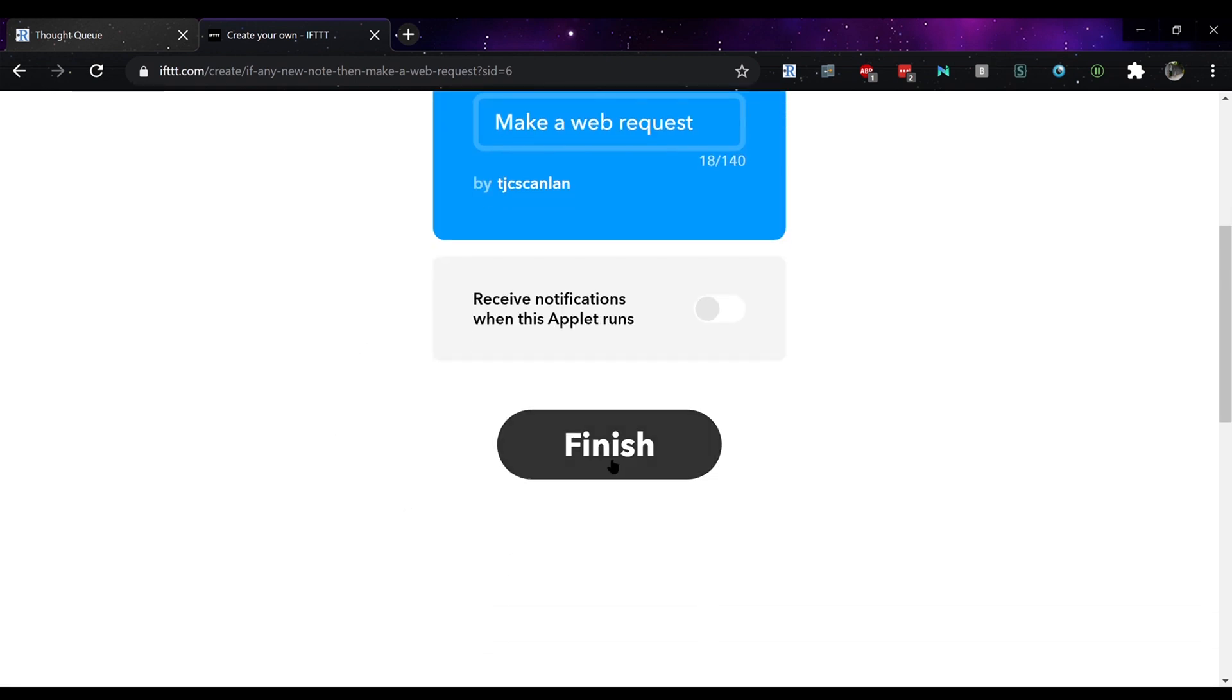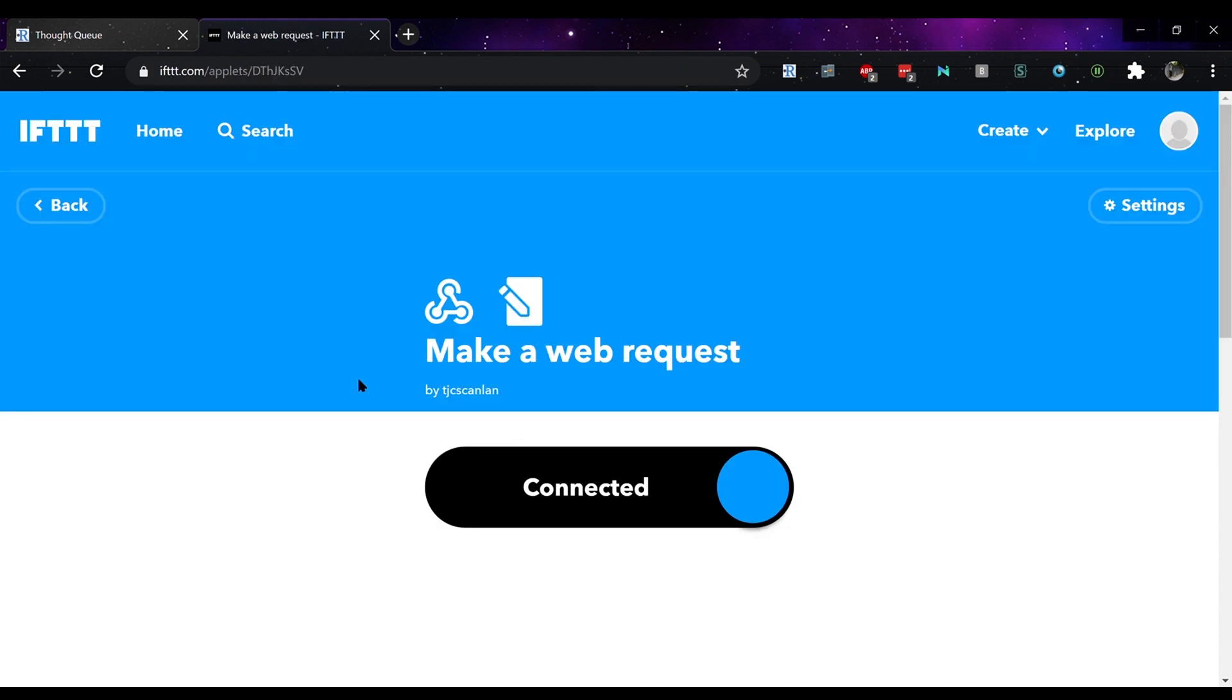From there click on finish and you have created your note taking webhook as I showed at the beginning. There are other ways of using the webhook.